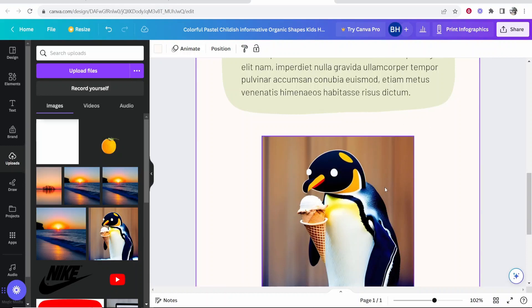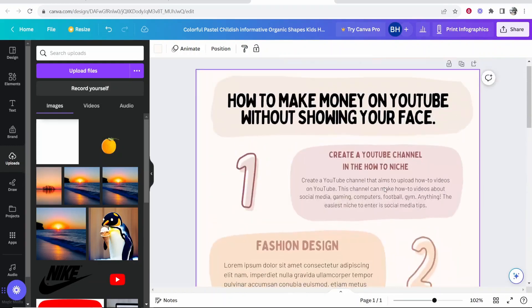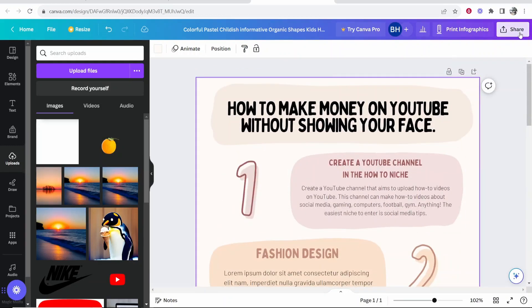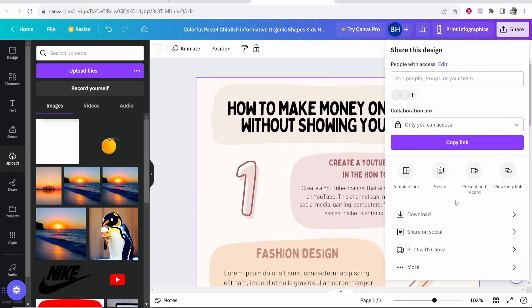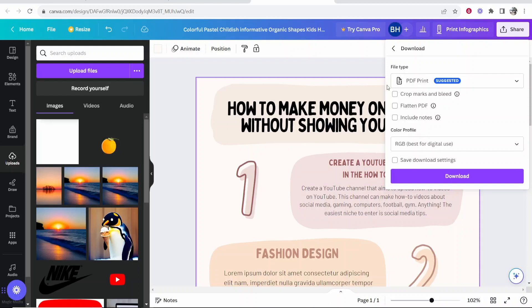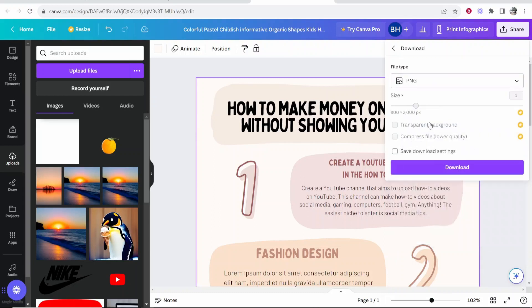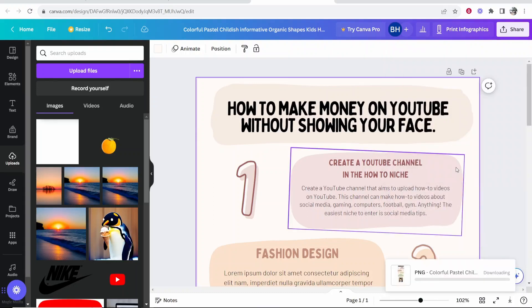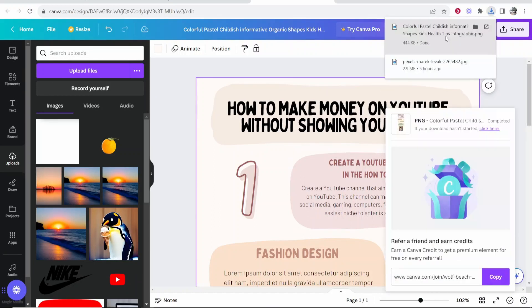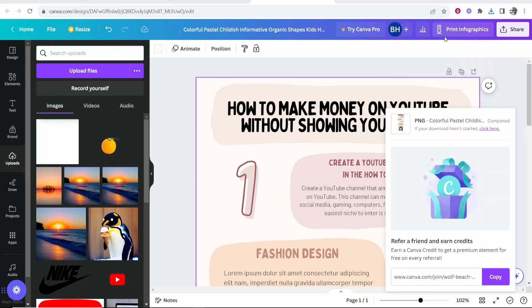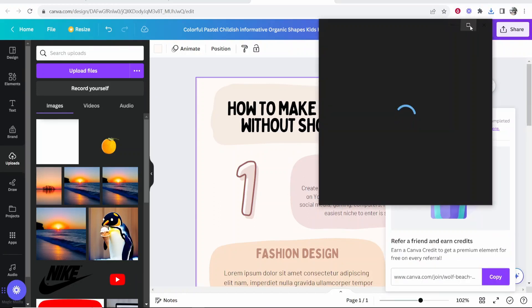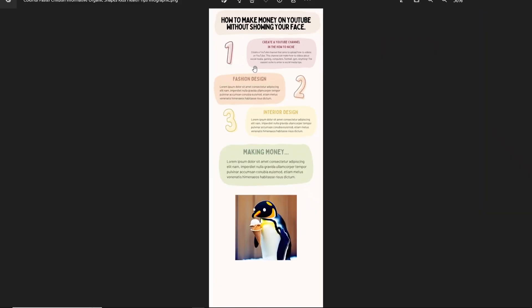Once you're done with your infographic, you then want to go to share in the top right hand corner, then click on download and you can then download it as a JPEG, PNG, PDF or so on. I'm going to just do PNG, click download and now we can click on this and here is our infographic.